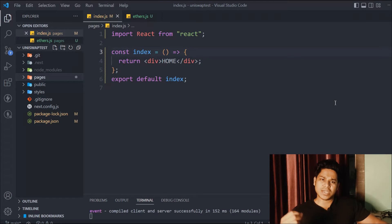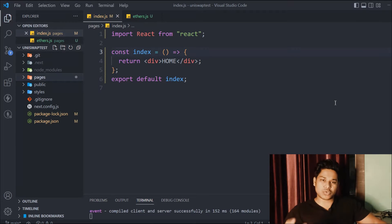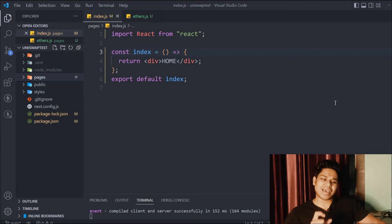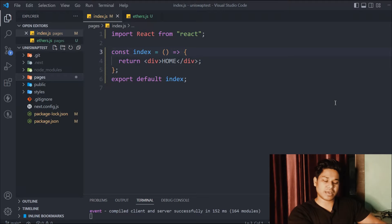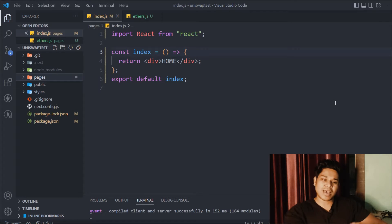Hi everyone, hope all of you are doing great. We are starting with our decentralized exchange. We have built a smart contract, tested those smart contracts, and connected the smart contract with the front end and done certain testing. If you haven't watched that part, make sure to watch via the link in the description. Now we're going to actually learn about Uniswap.